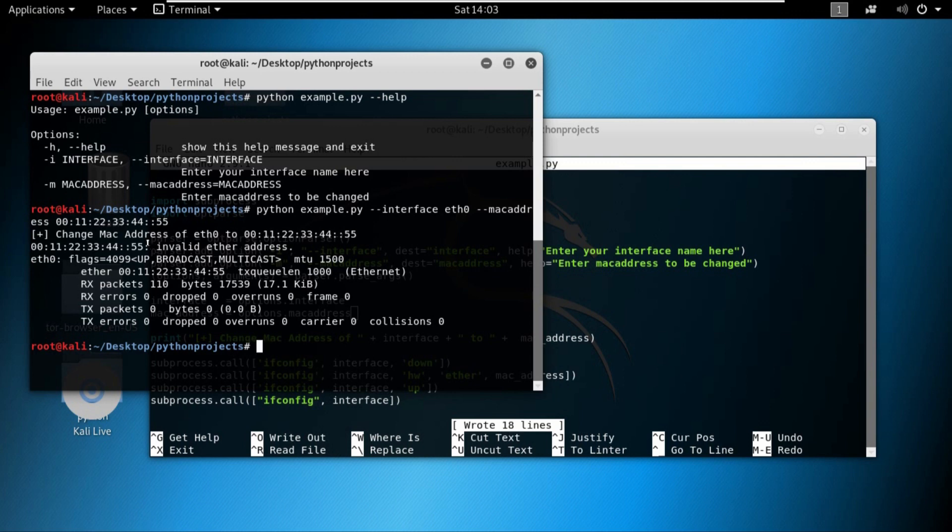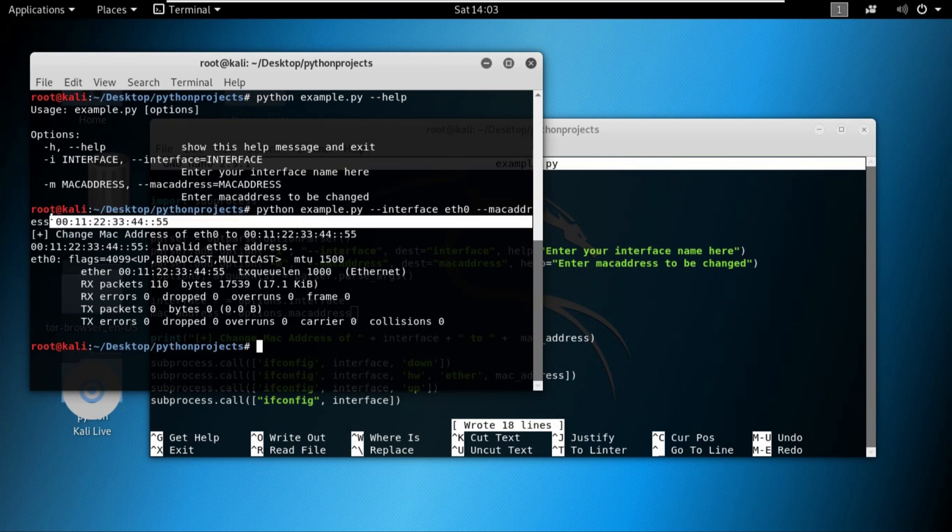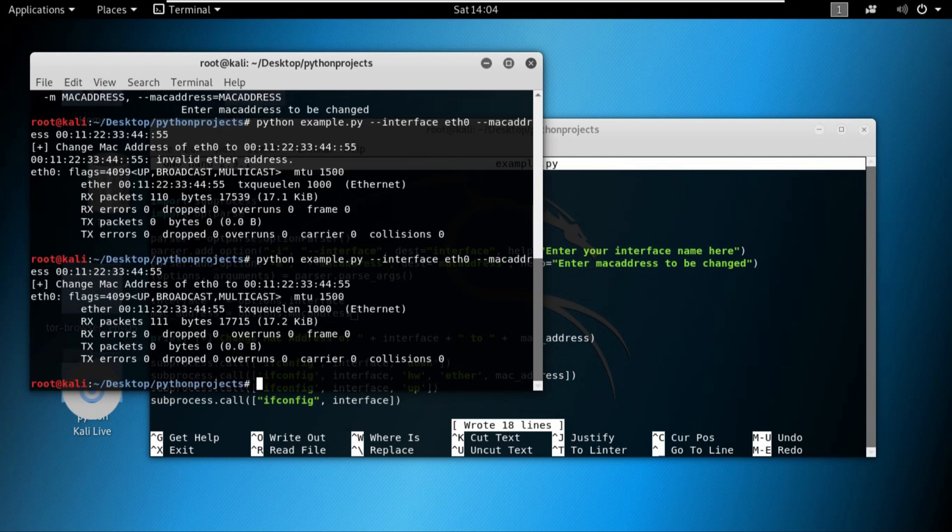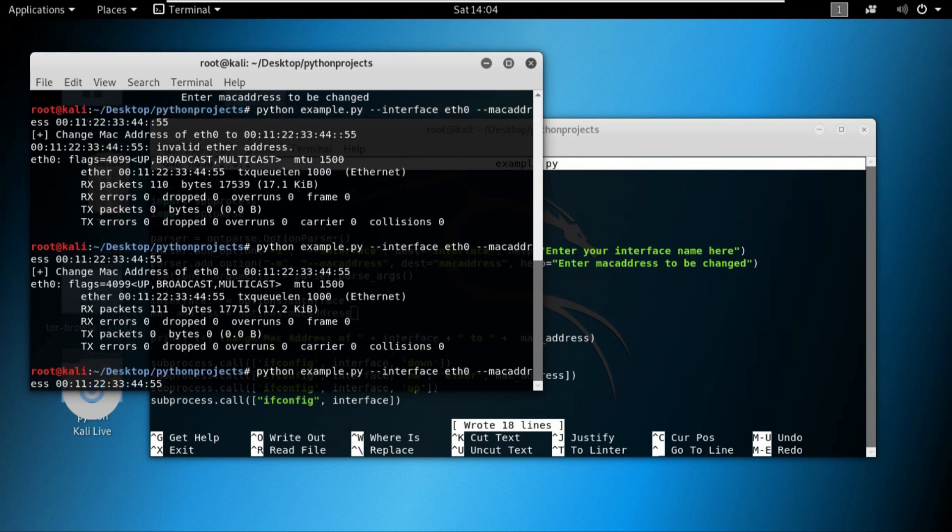You can see that the MAC address has been changed to our desired 00:11:22. I did make a mistake right here. You can see that it's saying invalid ethernet address entered. So let's just sort it out. And you can see that the MAC address has been changed to what we requested.